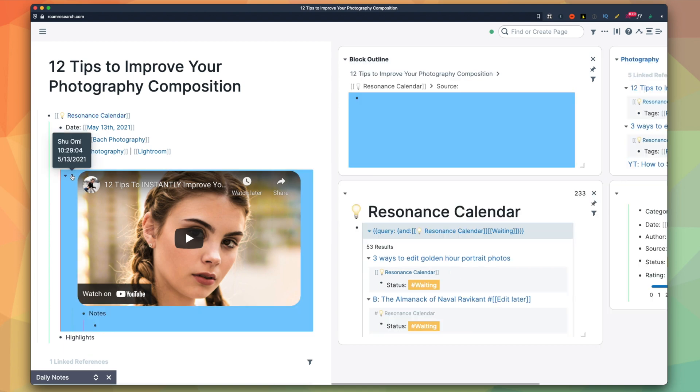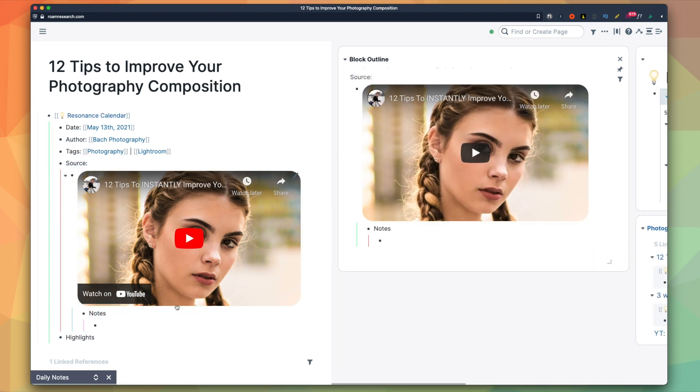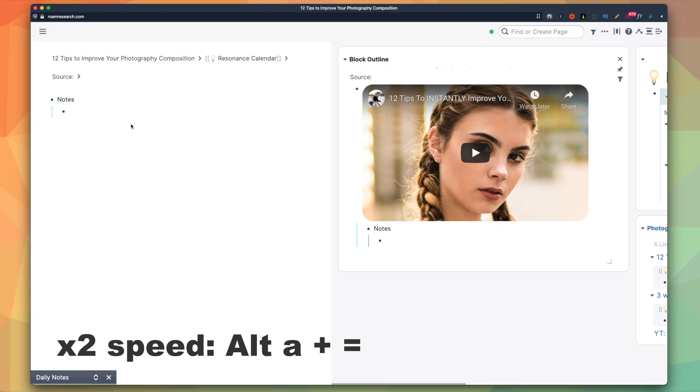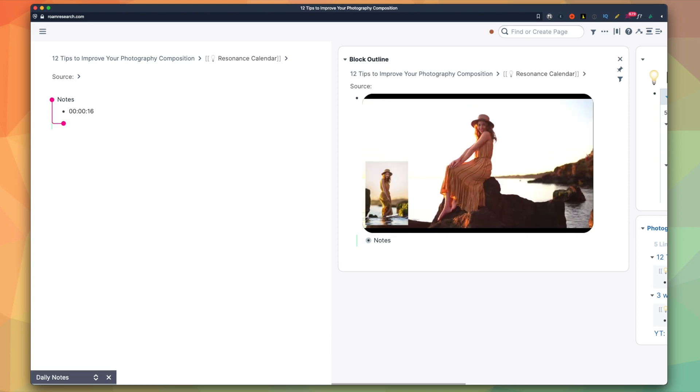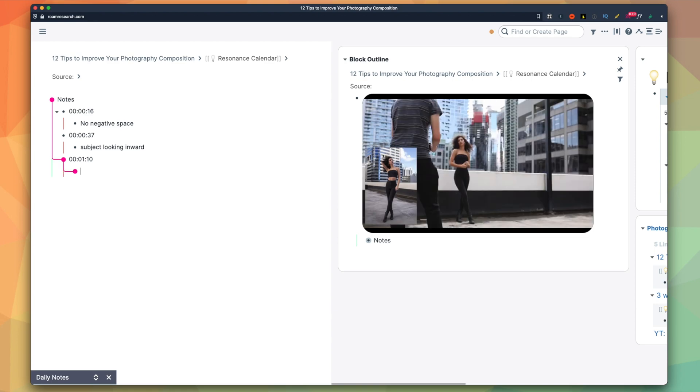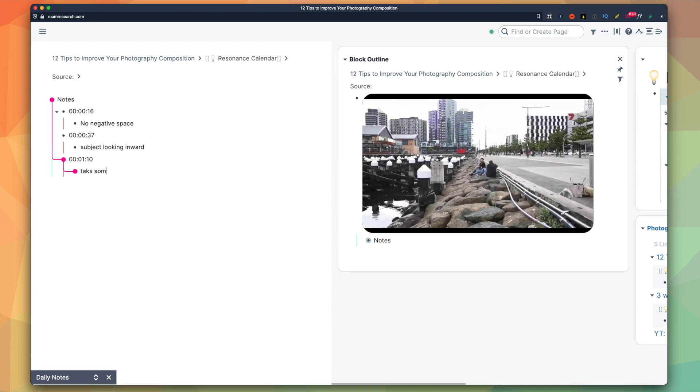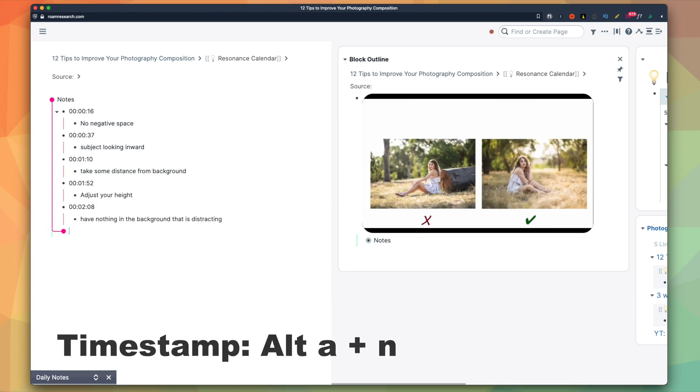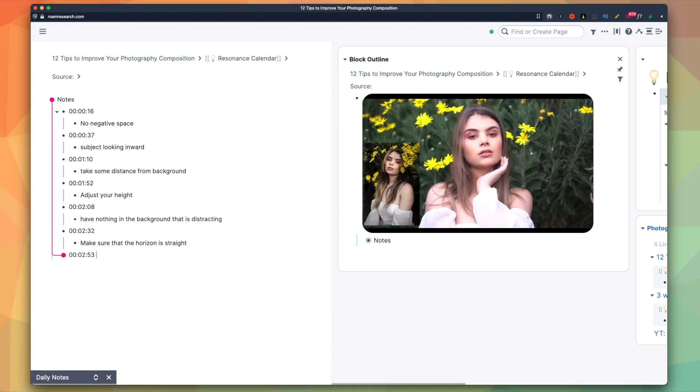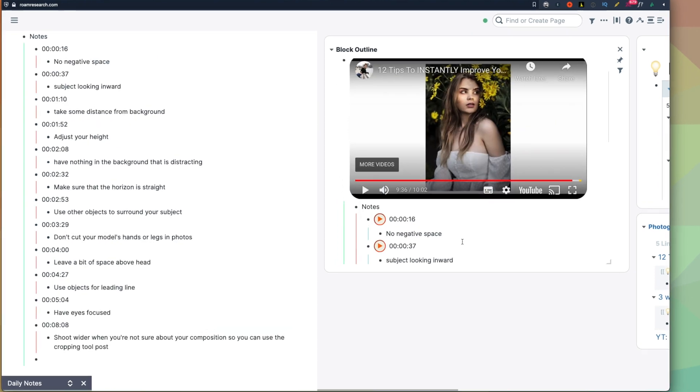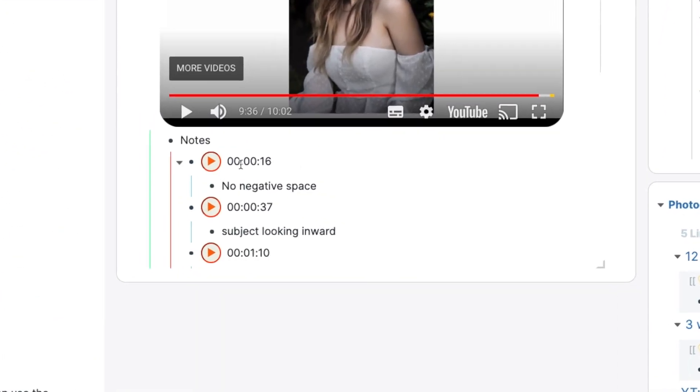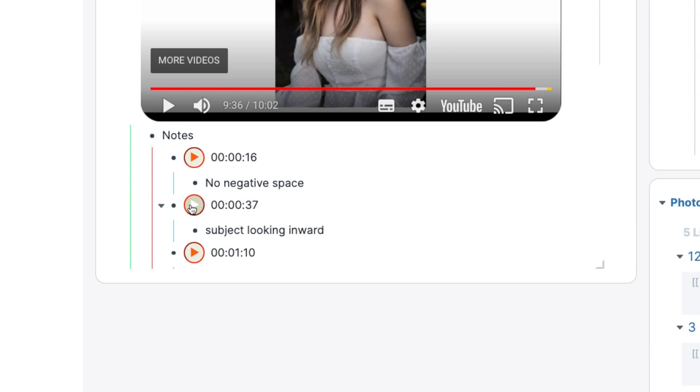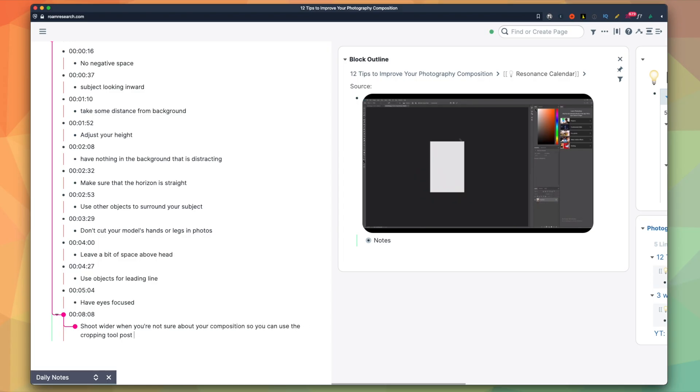When I'm in a hurry, I watch videos twice the speed, which you can do with Alt A and equal, but this is optional. And when I want to take a note, I create a timestamp by pressing Alt A and N and write down what I learned. This way, I can simply press this play button to go back to where this note was taken from in case I want to know the context. I repeat this process for the whole video.